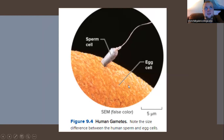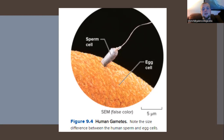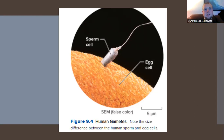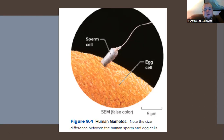Human gametes are the oocyte or ovum — the egg — and the sperm cell or spermatid. The egg cell comes from the genetic female; the sperm cell from the genetic male. There is a marked difference in sizing: egg cells are remarkably larger than sperm cells. The sperm cell must infiltrate the egg cell's perimeter to deliver its genetic material into the nucleus where it can combine with the gametic DNA.